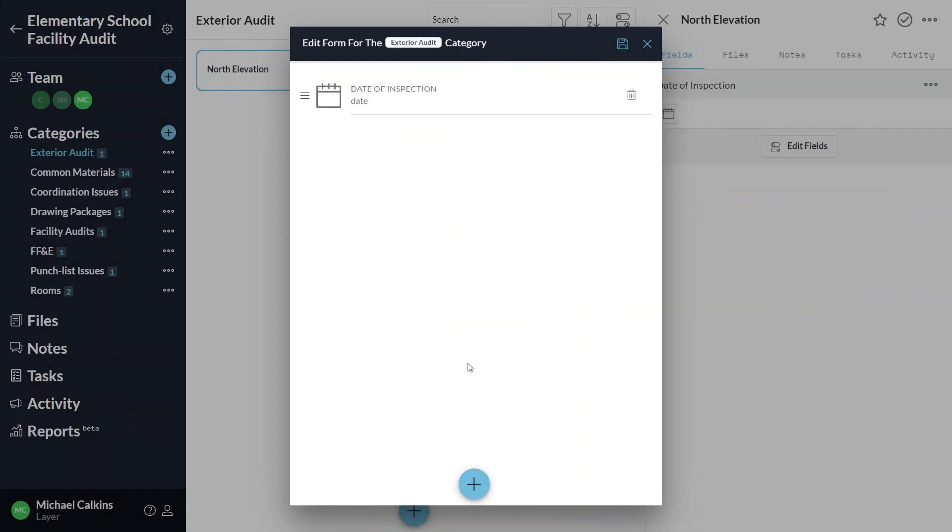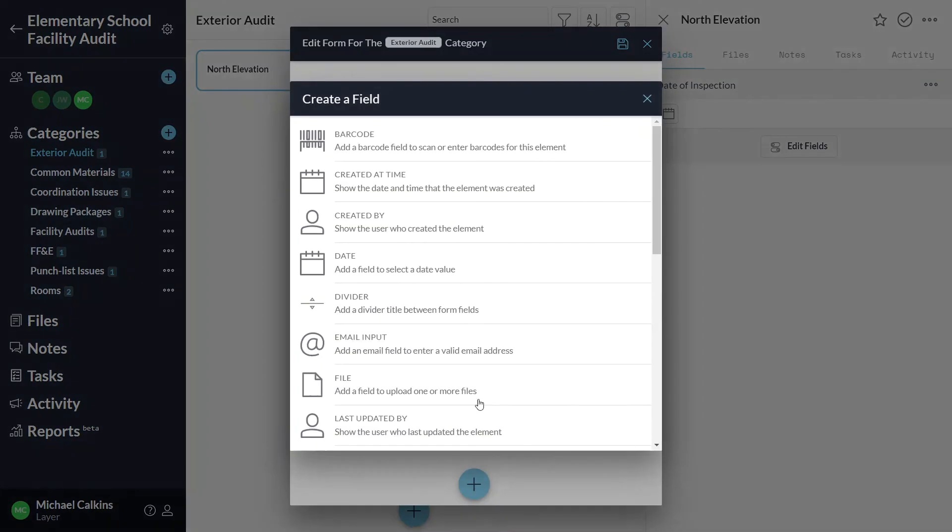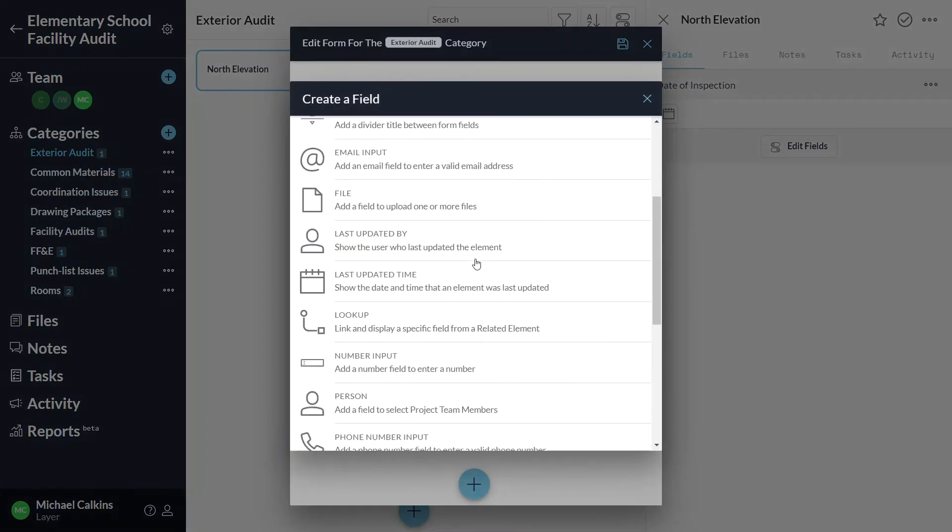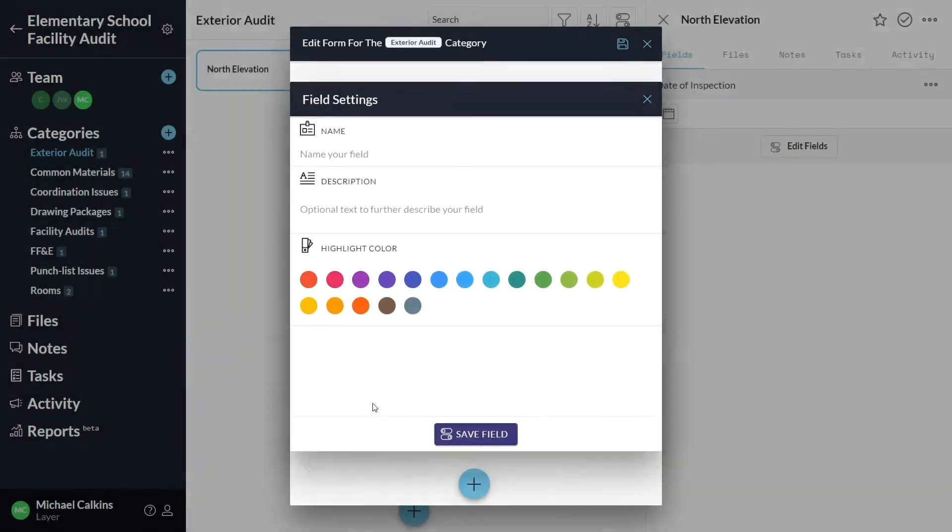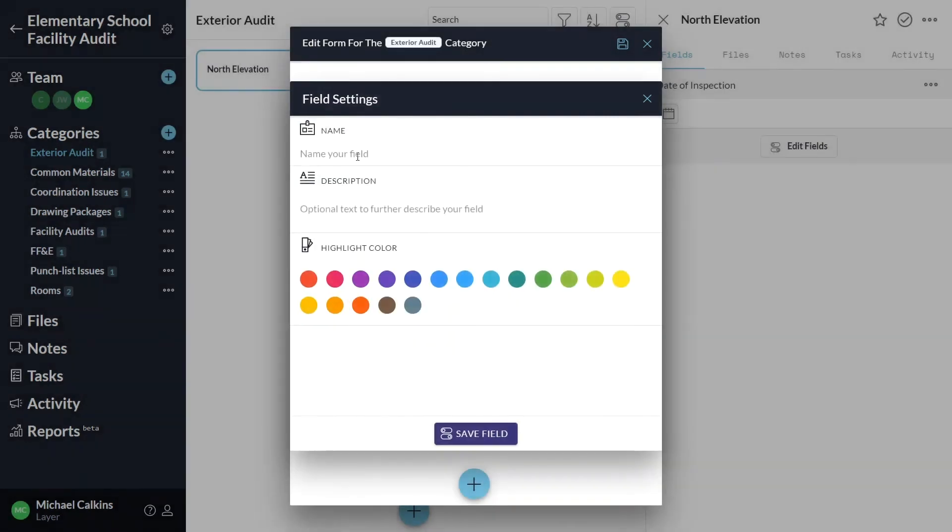I can add additional fields by clicking the plus sign at the bottom of this window. I'll also create a person field which will let me pick from a list of the other team members who have joined this project.